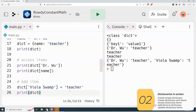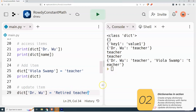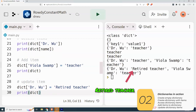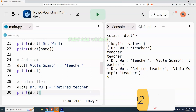Let's say Dr. Wu gets a new job. The way I do that is dictionary bracket key equals the new value. So dict bracket 'Dr. Wu' equals 'retired teacher'. When I print this out, Dr. Wu's value changed from 'teacher' to 'retired teacher'. This shows that each key is unique — if I try to add another Dr. Wu, it doesn't let me; it only lets me change the one that's already there.